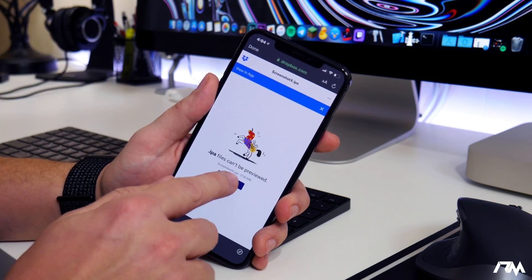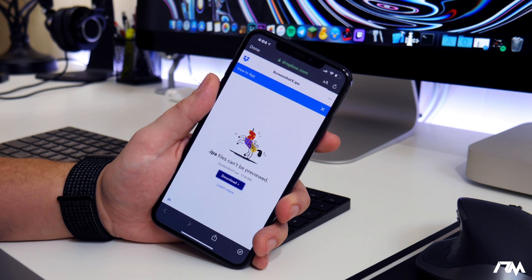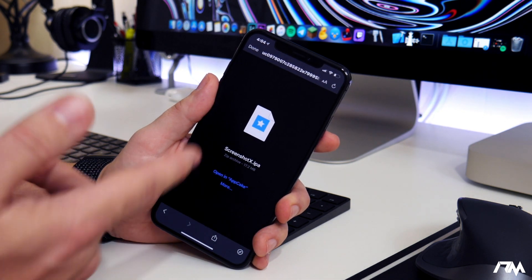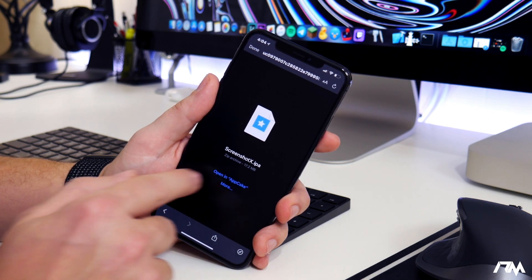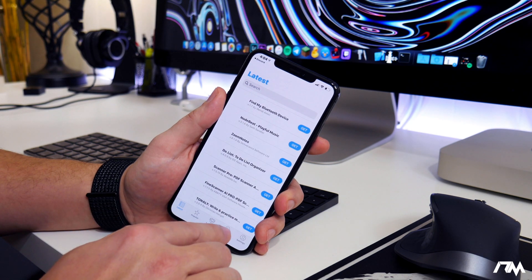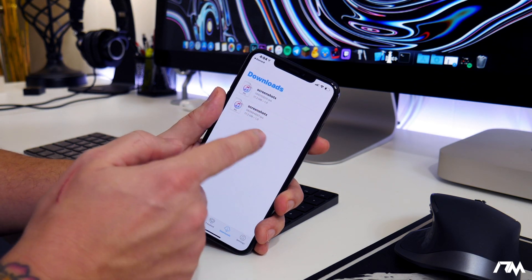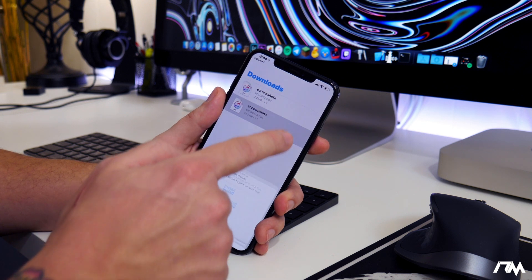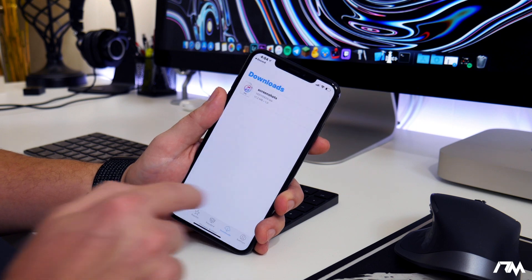We'll do continue, go to the website, and select direct download. Any IPA you guys can think of — I'm just doing Screenshot X as a demonstration. Once you download the IPA you get the option to open in AppCake. Go ahead and select that, then go into downloads. Since I already had it installed, we'll delete the old one and select the new one.